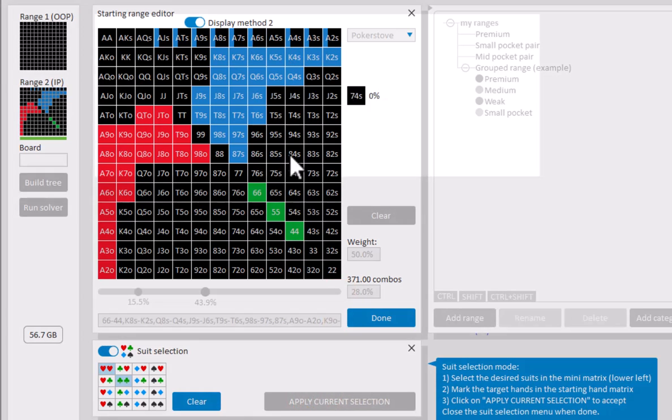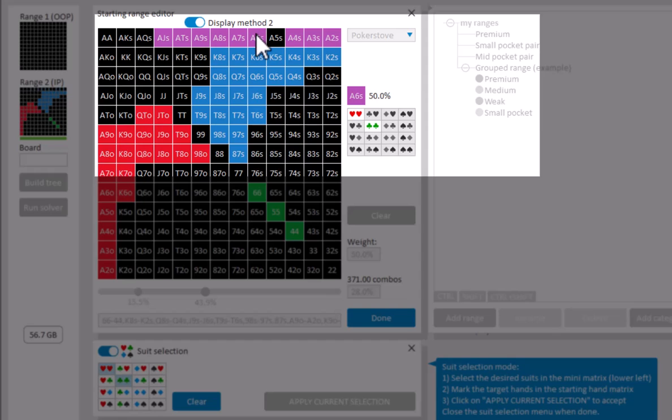Now click on apply current selection to set the desired suits. And if I now mouse over the suited aces, then we see that indeed they have a weight of 50% for all hearts and clubs.